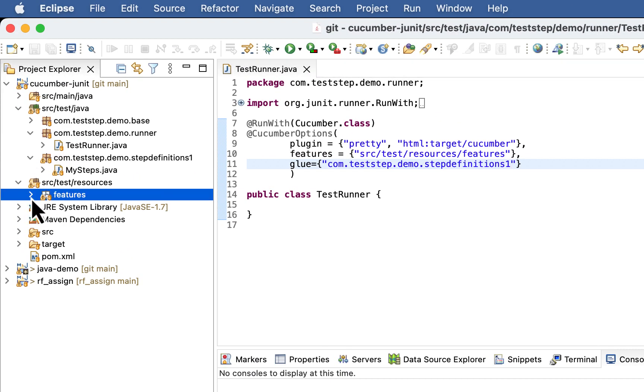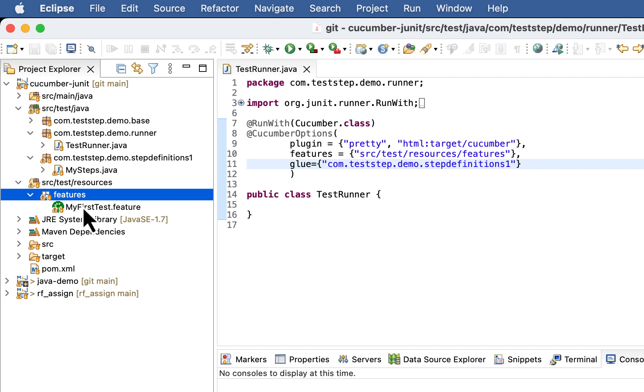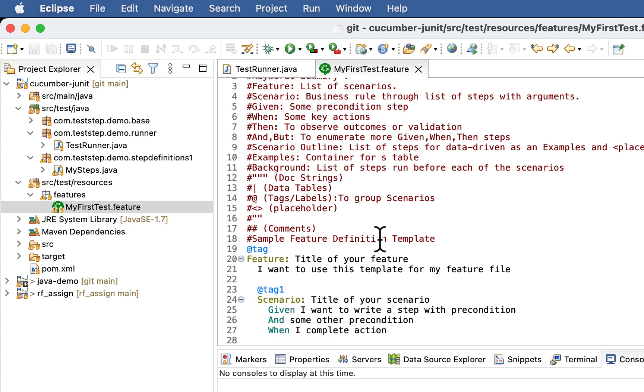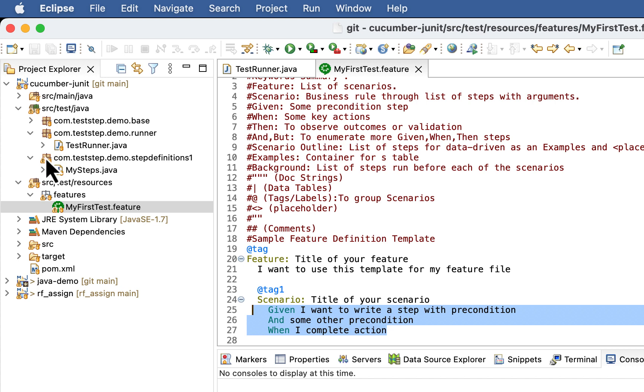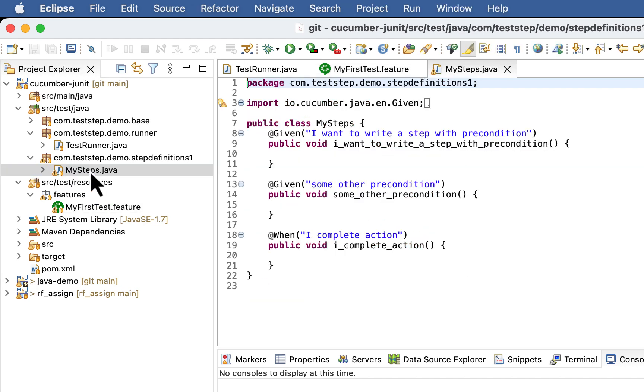So currently I have a single feature file with three steps, which are inside my steps.java. Here you can see.